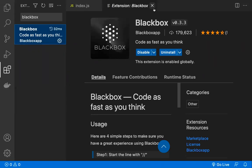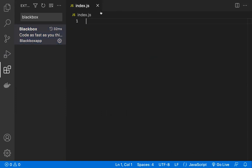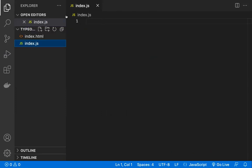Once this Blackbox extension is installed, go to any file. I'm in a JS file.